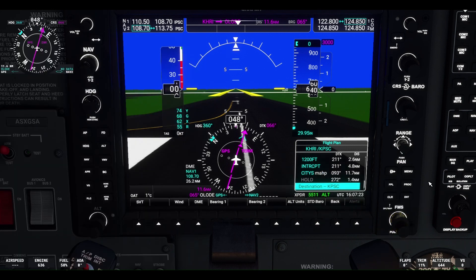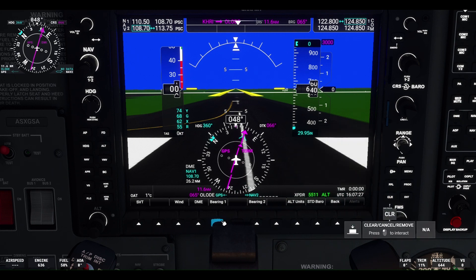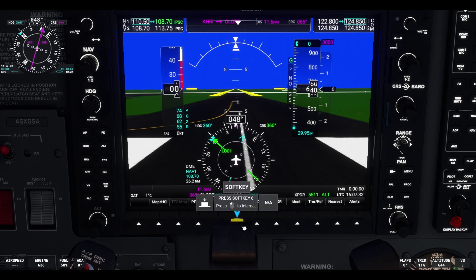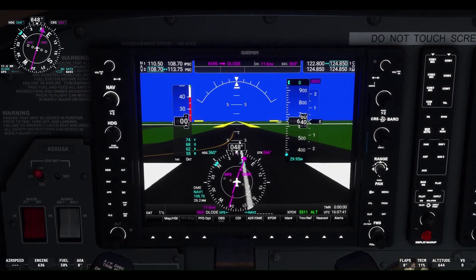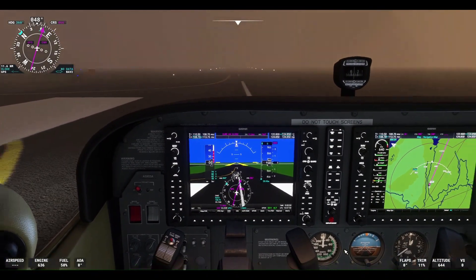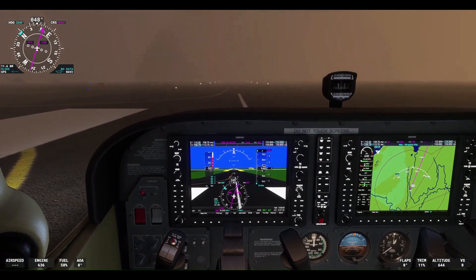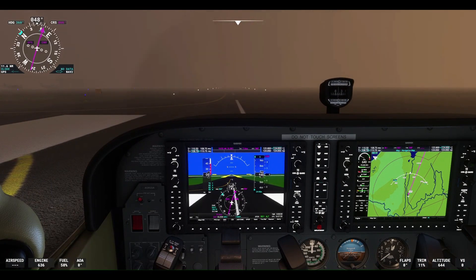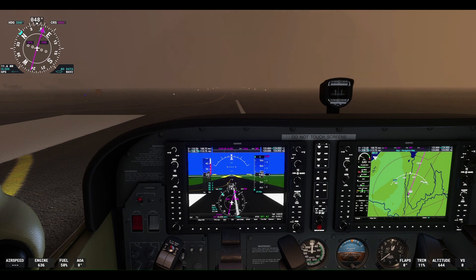We've got the initial fix there, and the missed approach point if needed, and the holding pattern set if we need it. We can click the FPL button there on the right side to exit. We'll tune the CDI — you can toggle the CDI between the GPS approach course, the localizer, and the VOR. The G1000 is just great technology with a lot of great features for pilots. We're in low visibility, about a half mile visibility here at Hermiston Municipal. We'll do our pre-flight checks and get ready to depart.